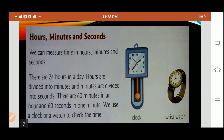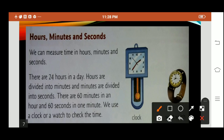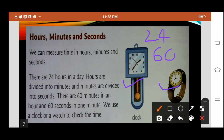Hours, minutes and seconds. We can measure time in hours, minutes and seconds. There are 24 hours in a day. Hours are divided into minutes and minutes are divided into seconds. There are 60 minutes in an hour and 60 seconds in one minute. We use a clock or a watch to check time. There are 24 hours in one day, 60 minutes in one hour and 60 seconds in one minute.